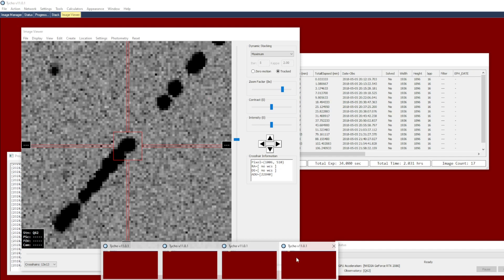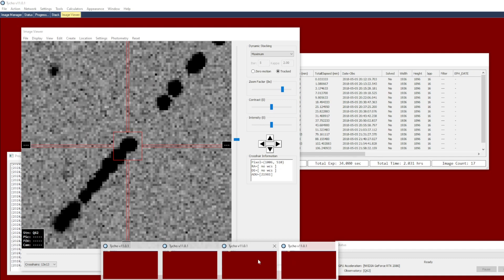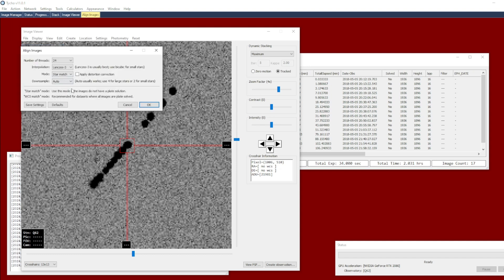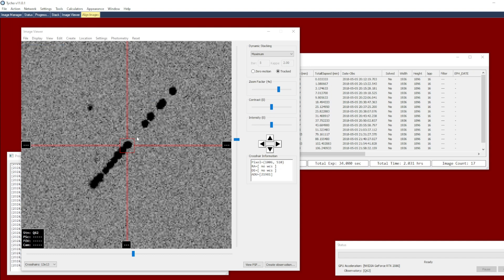That is why I say if you're measuring a moving object you may not want to use distortion correction in that scenario, because the distortion correction algorithm as used by the star match mode makes use of the thin plate spline method. It could confuse the asteroid as a star that has been displaced and try to correct for that displacement because it sees motion.